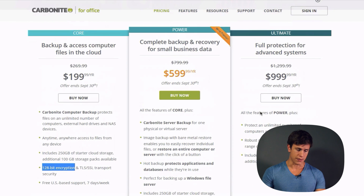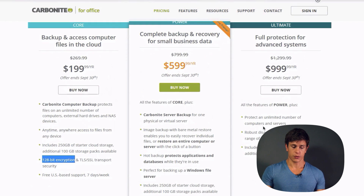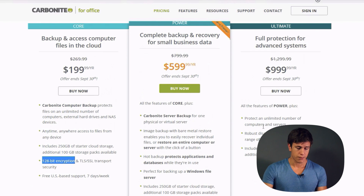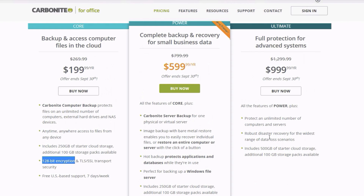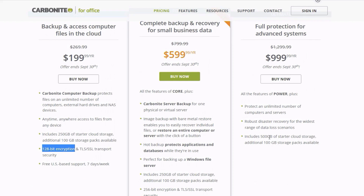The Ultimate plan at $999 per year includes an unlimited number of computers and servers, which is ideal if you have multiple database servers running your business. It includes 500 gigabytes of starter storage, and additional 100-gigabyte storage packs are available so you can expand your storage infrastructure on an as-needed basis.